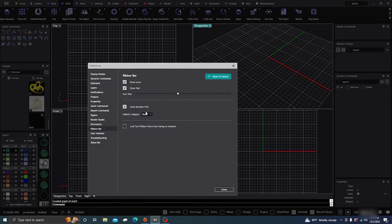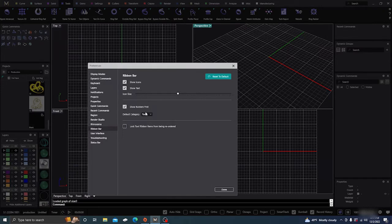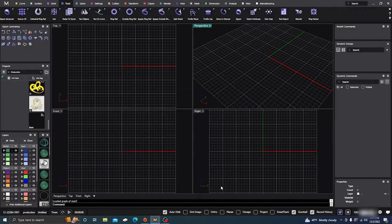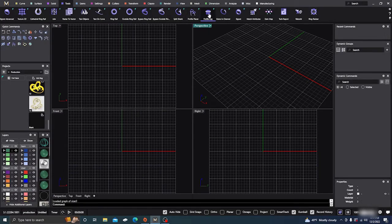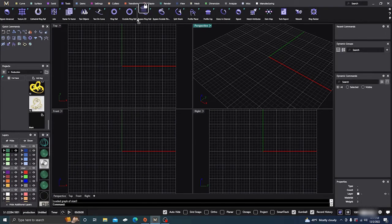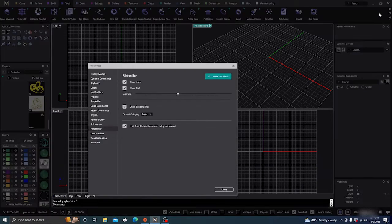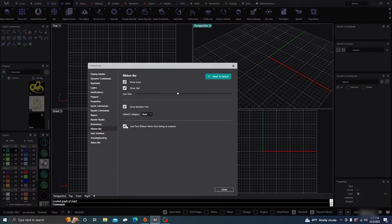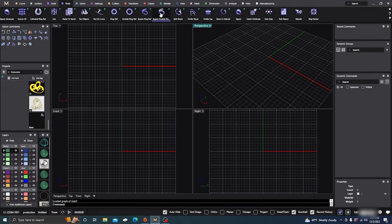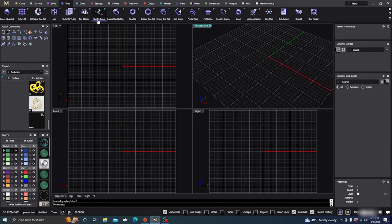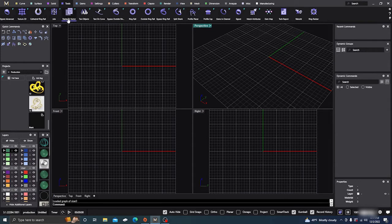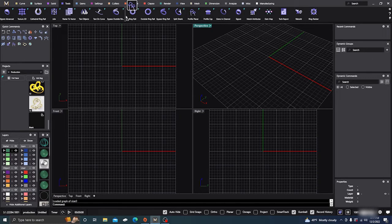And to lock the toolbar so you cannot move anything, so if you try to move it, you can't move it. Because with it unchecked, you can actually move things around in your menu if there's something you want together. You can just click on it and then move it to a different spot.